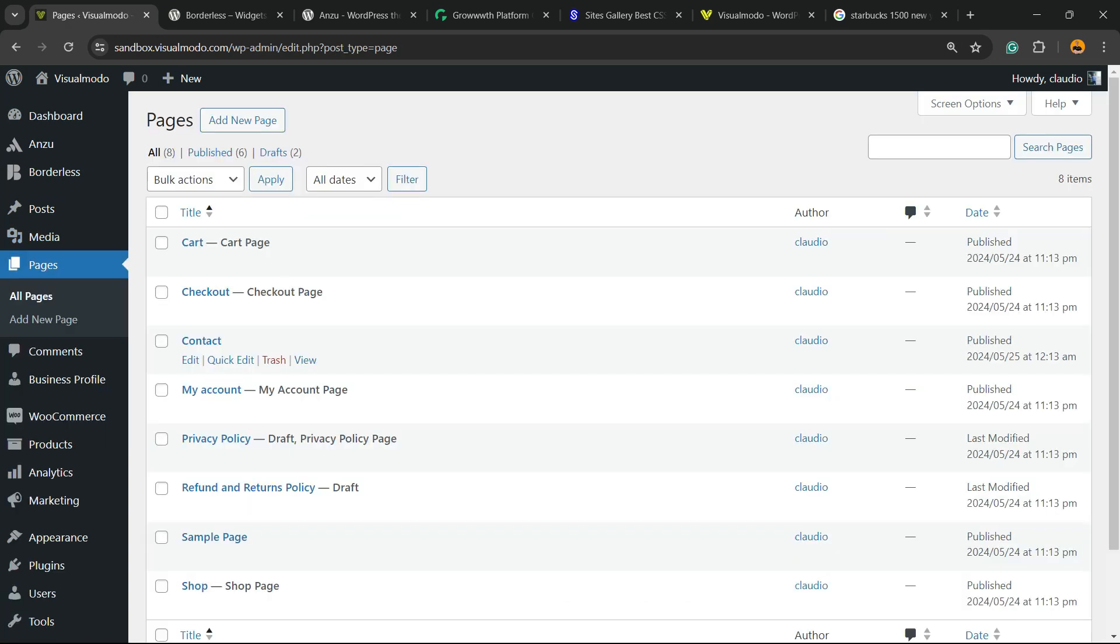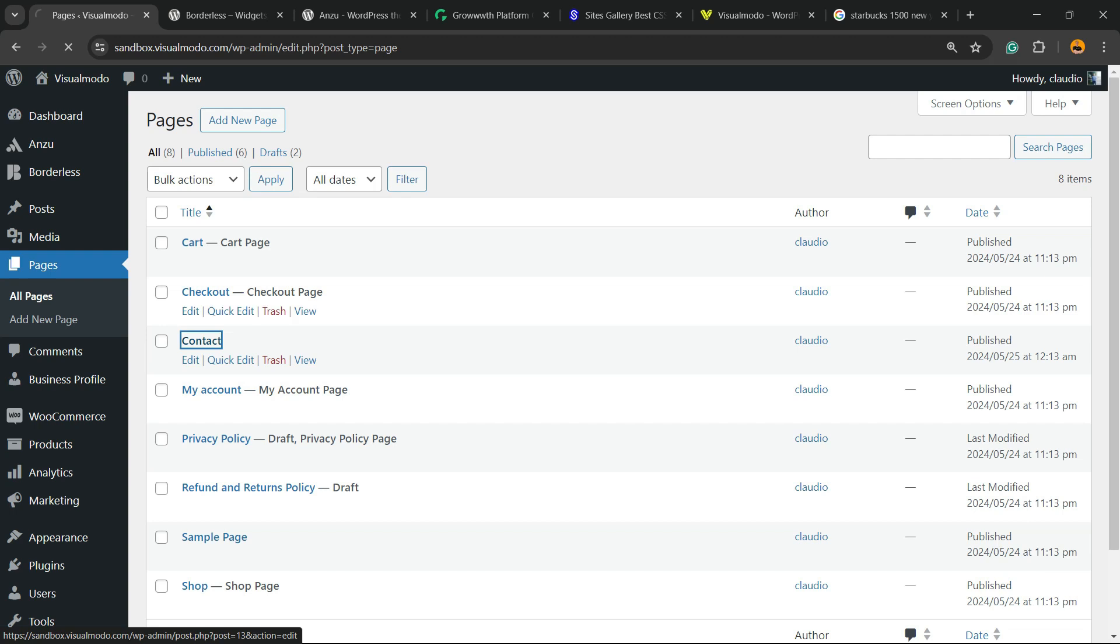First thing, you can go to your page. The plugin already has created for you a contact page, but if not, go to Pages and click on Add New in your WordPress dashboard.